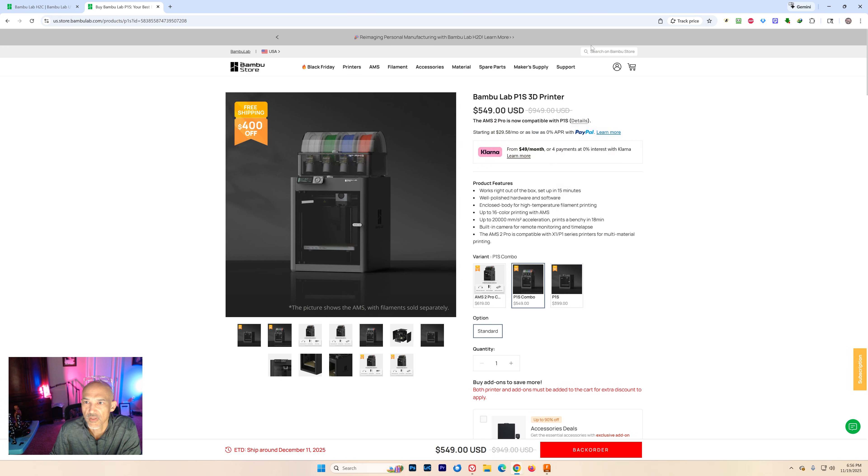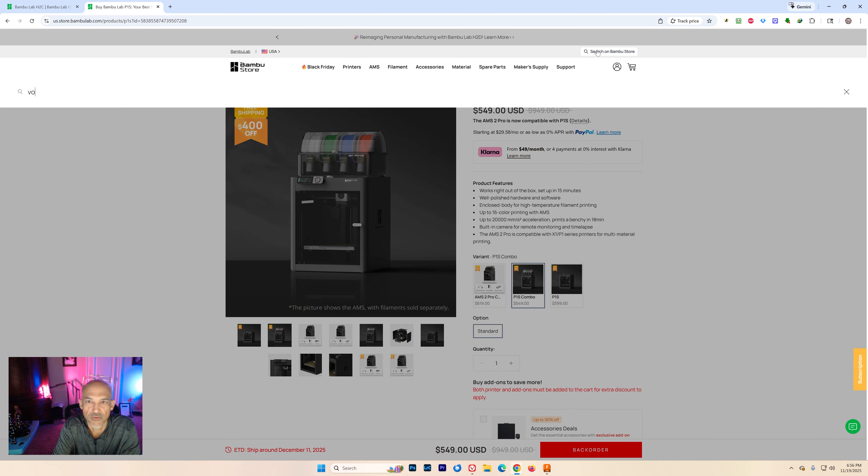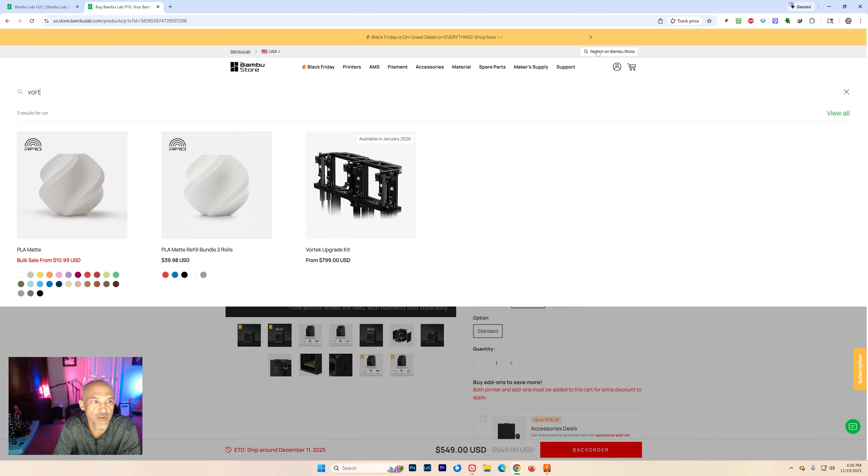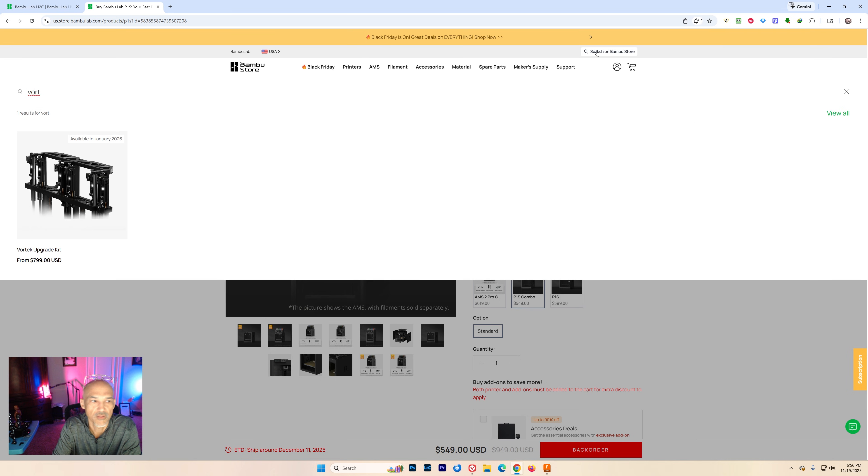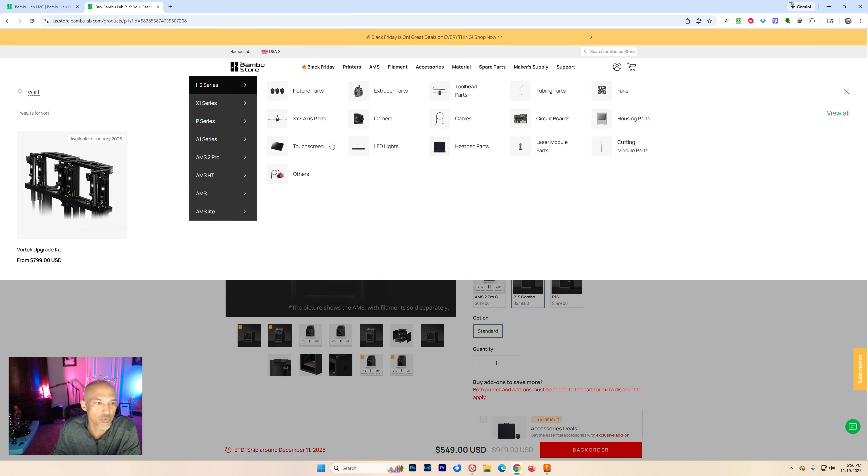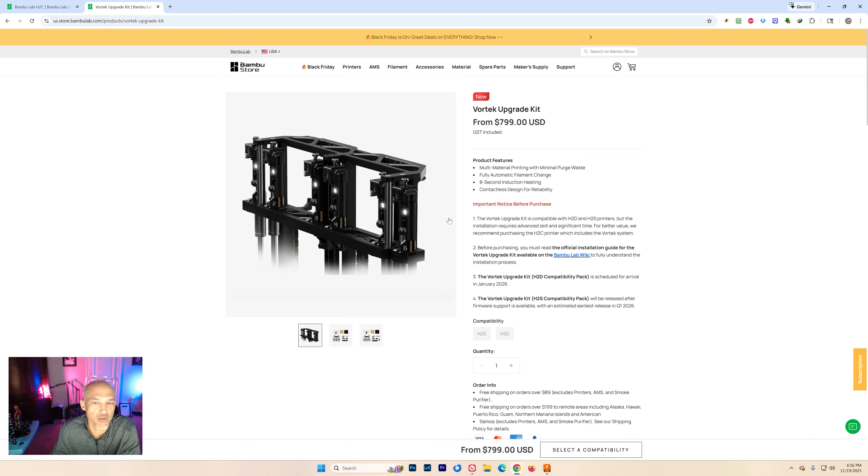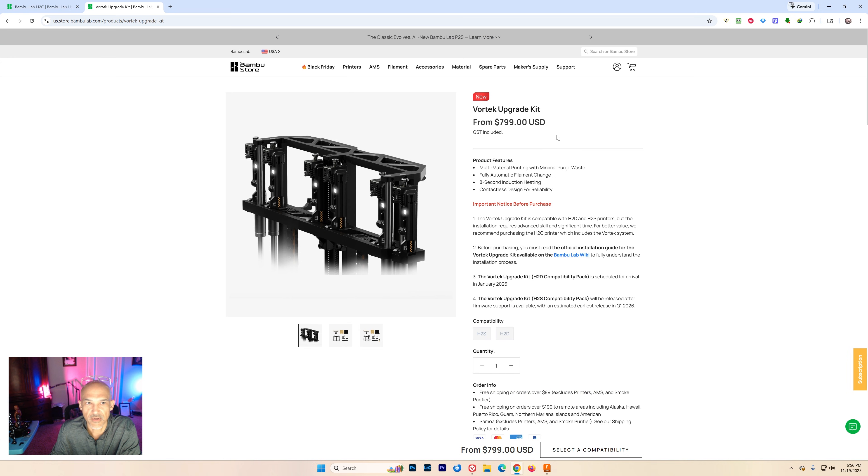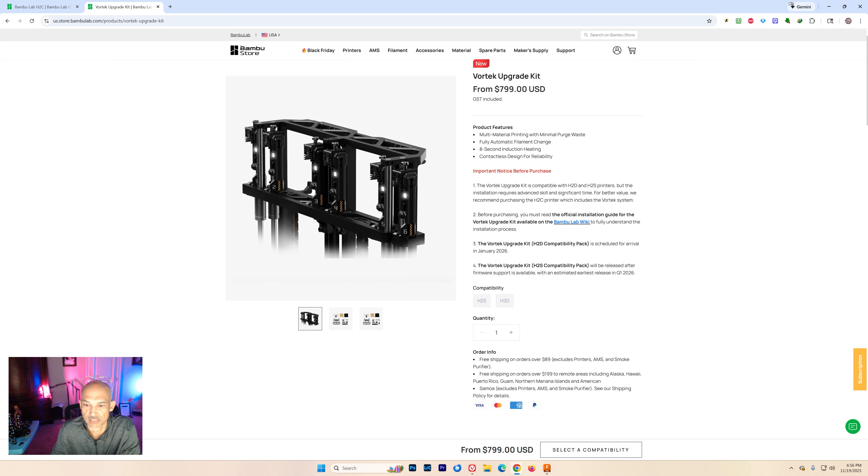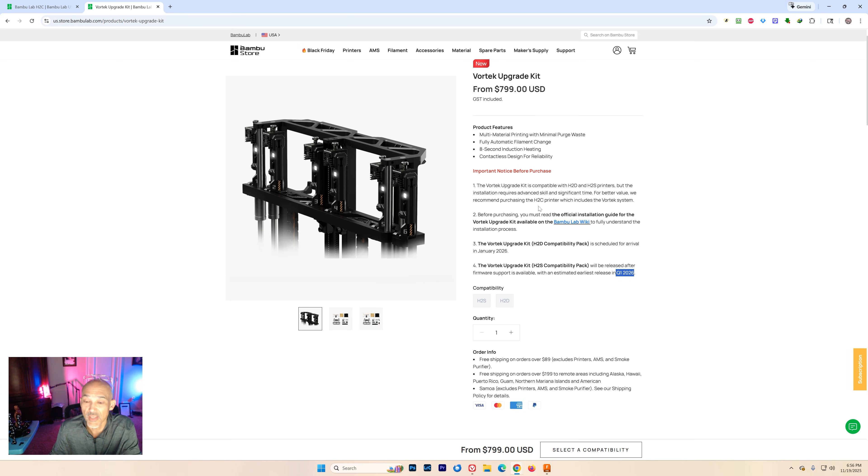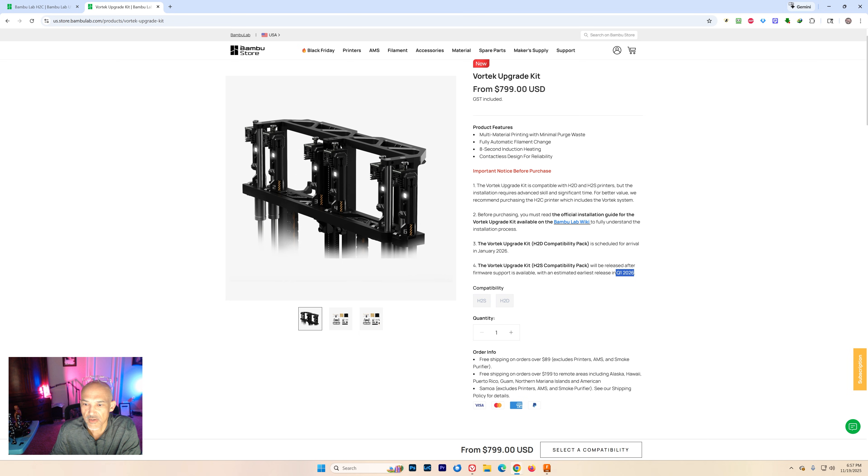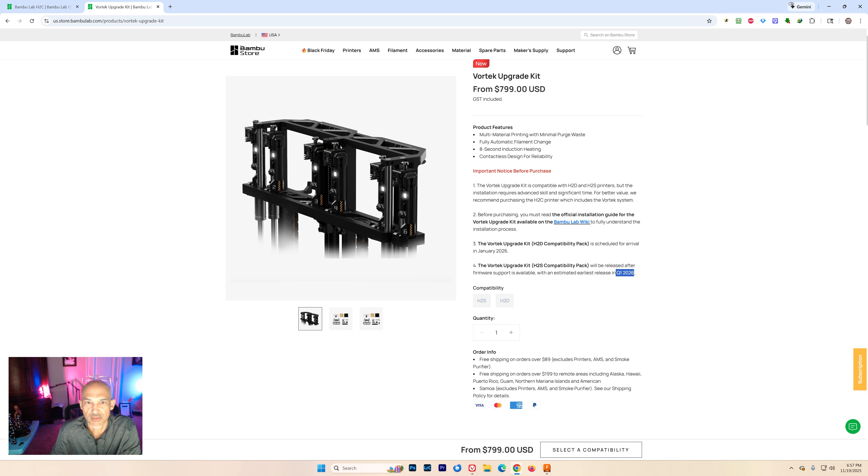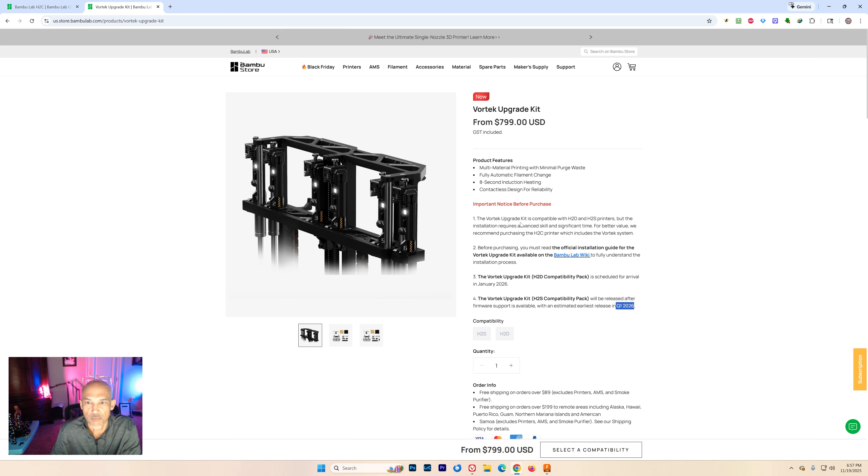Now let's see just for fun. There it is. Vortec upgrade. That is also now on the website here in the USA. Yesterday you could not find it if you were on the U.S. side. And of course it still says Q1 2026. So if you've got an H2D like myself or you're thinking about picking up the H2S and you want to upgrade to Vortec, then that is a path down the road.